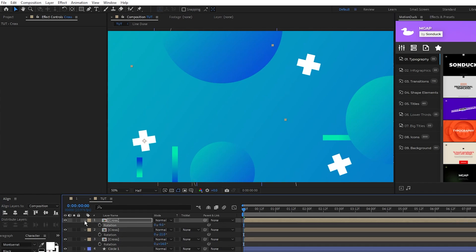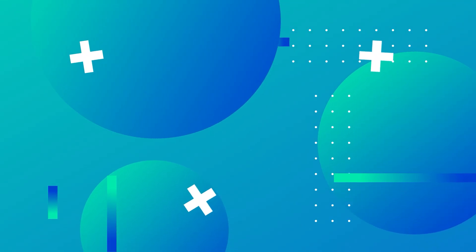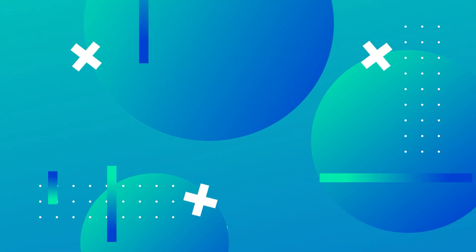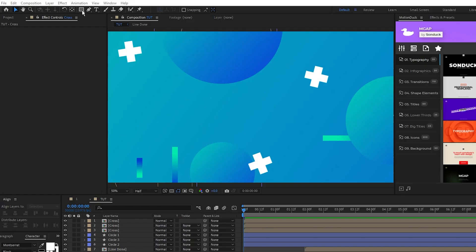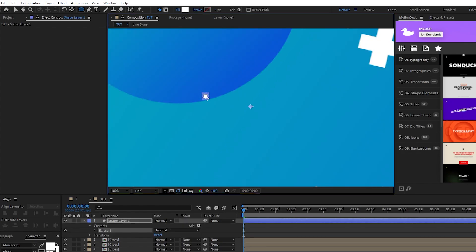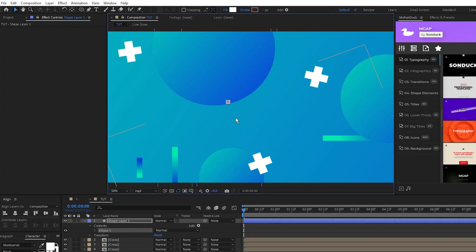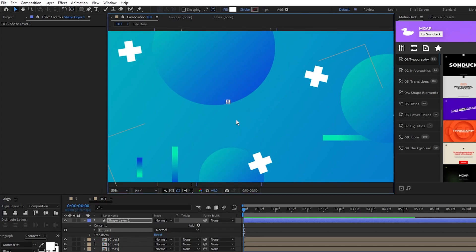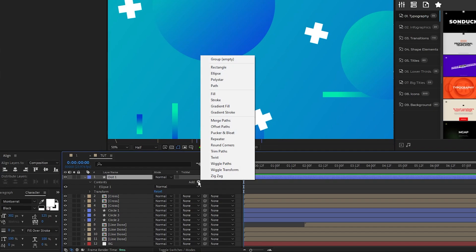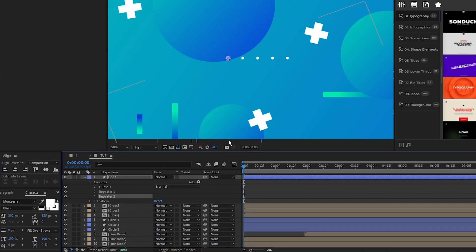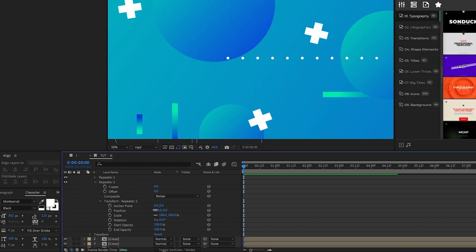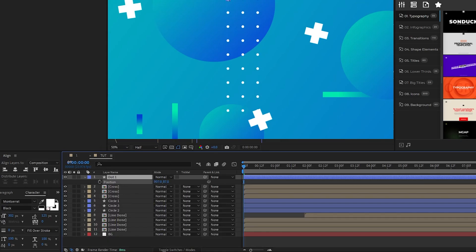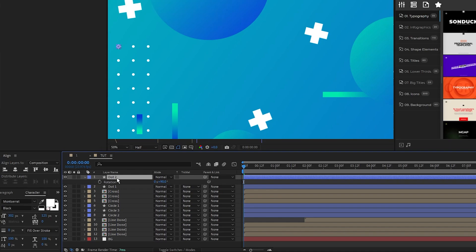The last shape we'll add to the composition are some flickering dots to finish filling things out. Start by selecting the ellipse tool, then make an extremely small circle the size of a dot, and Ctrl double click the pan behind tool one more time. Now open the dot shape layer, click add repeater, then add repeater again. Open the second repeater, set copies to nine. Open transform repeater, for position set the X value to zero, Y value to 100, and now you should have a rectangle of dots like this.